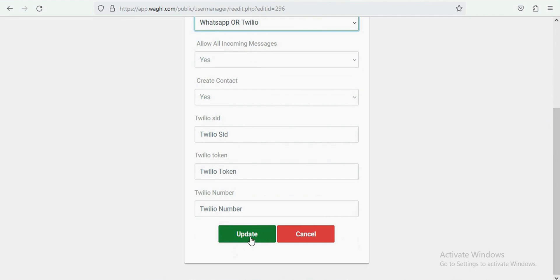This is how you can send both SMS and WhatsApp, or either SMS or WhatsApp messages to contacts. Thank you.